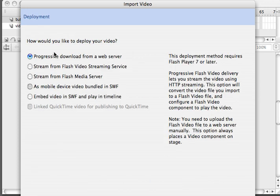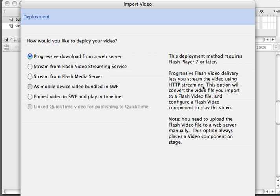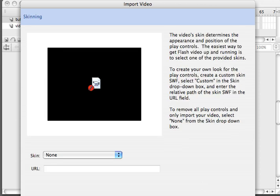I then am going to choose how I want to deploy my video. I'm going to use progressive download from a web server. This is going to give us HTTP streaming capabilities from any web server. So whether you're running Apache, IIS, or others, you'll be able to have a pseudo streaming experience and it will work with Flash Player 7 or later. So we hit continue.